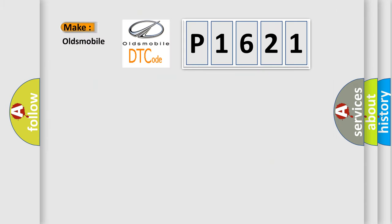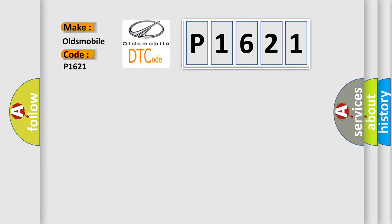So, what does the diagnostic trouble code P1621 interpret specifically for Oldsmobile car manufacturers?